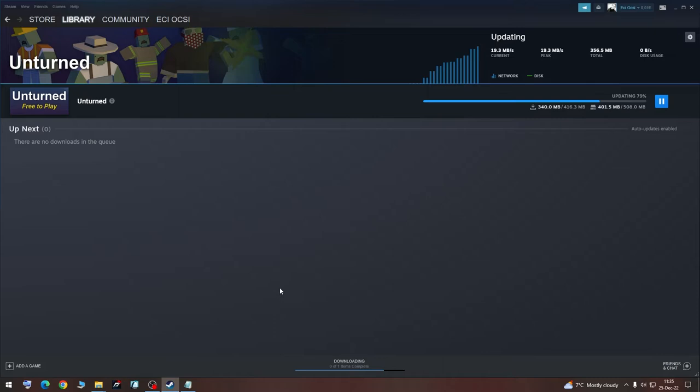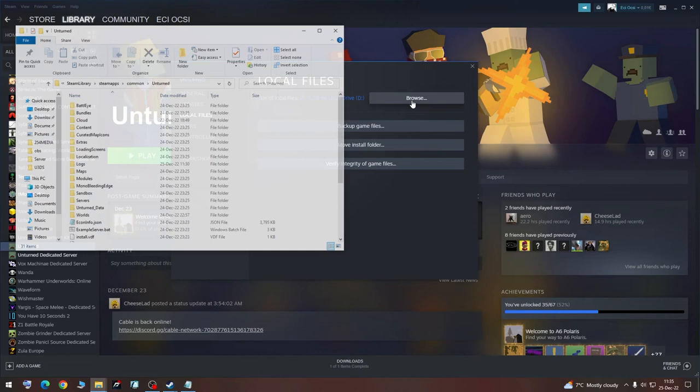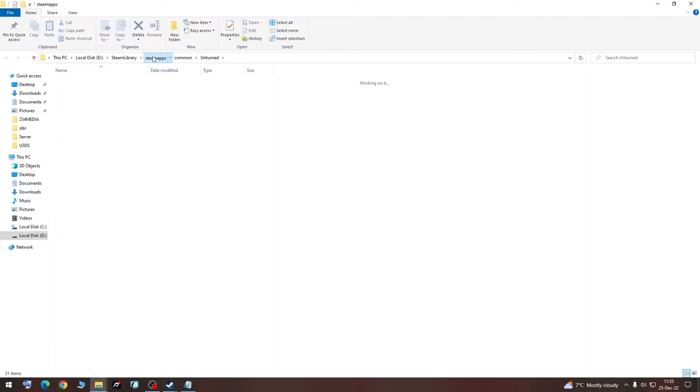So once it downloaded, we are going to go to Unturned Properties, Local files, Browse. We are going to go to Steam Apps, Workshop, Content.